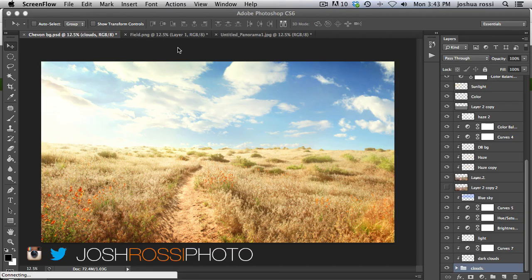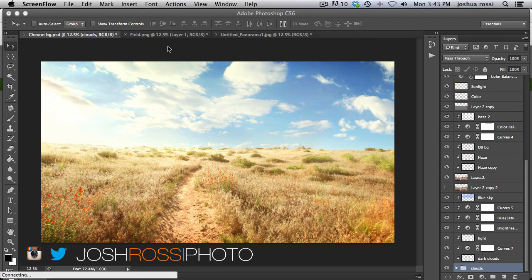Hey guys, it's Josh Rossi with CompositePlanet.com. Follow me on Instagram and Twitter at JoshRossiPhoto.